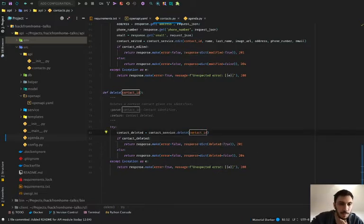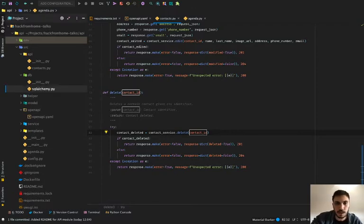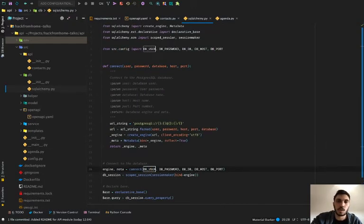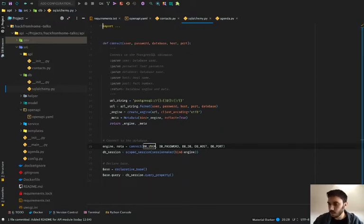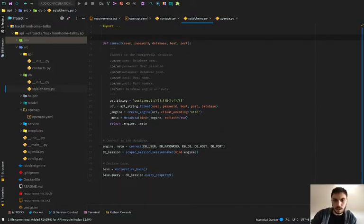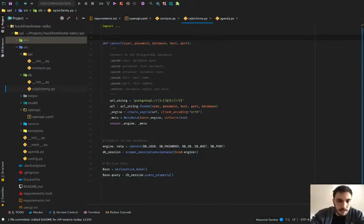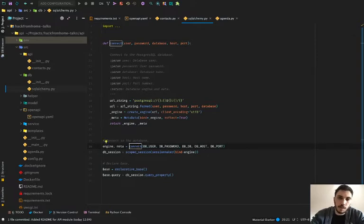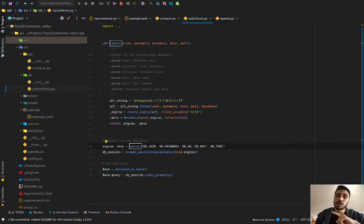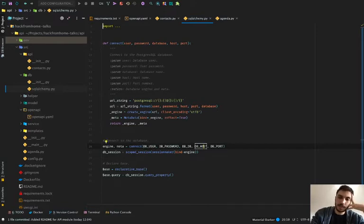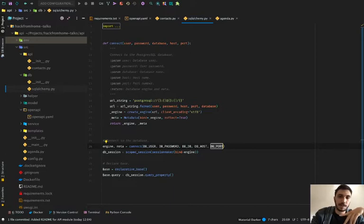Before going to the service, let's check the DB file. We are using SQLAlchemy, a very cool library for Python for managing all SQL databases. We build a function for connecting to the database, specifying the user, password, database name, host, and port. With all this information, we create an engine to connect to the database and return it. Then, given the engine and metadata, we create the DB session — which is the entry point to the database.